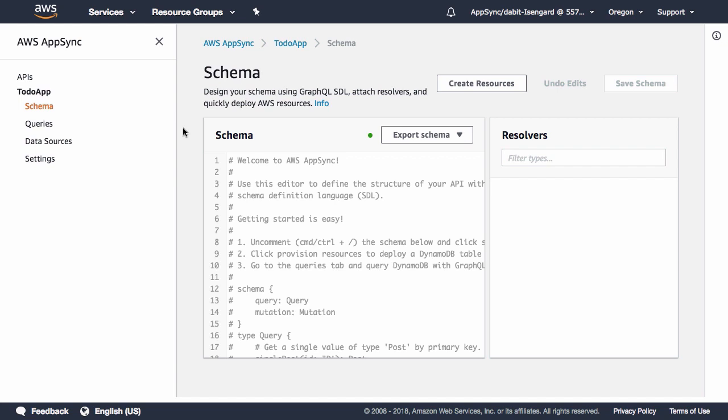In the schema view, we can either create our schema from scratch or we can use the Create Resources flow, which will automatically generate our schema, our resolvers, as well as our data sources based on a single type.